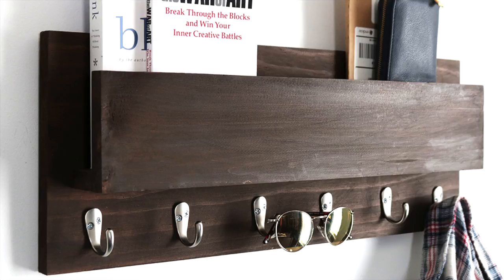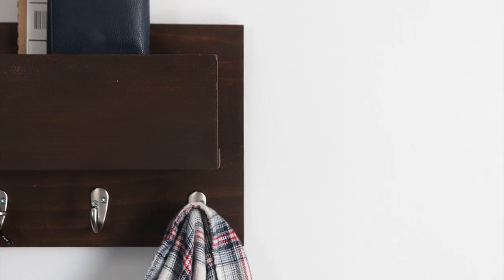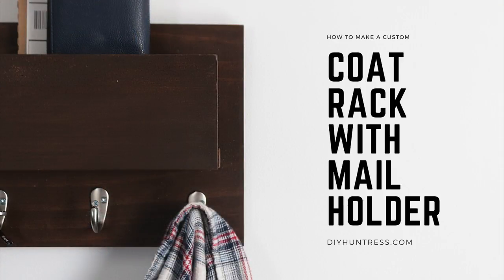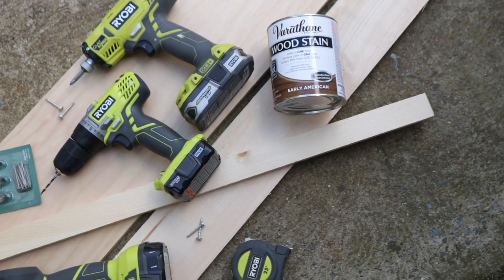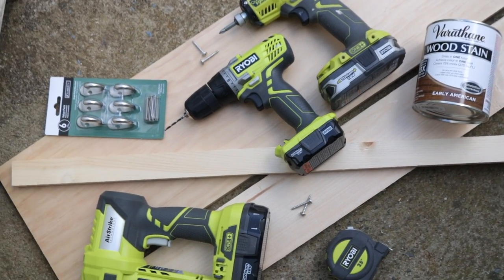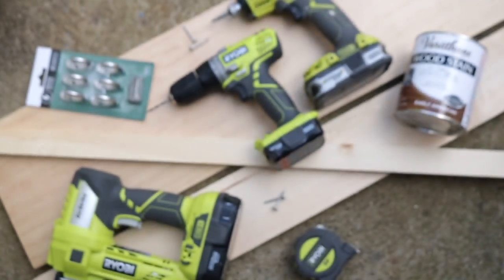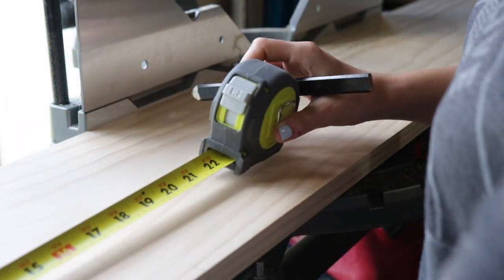You can still enter to win $500 in power tools - find all that information below this video. To get started, find the full plans for this project on RYOBI Nation by clicking the link below. You can also find a link to my blog post with all the products I used.